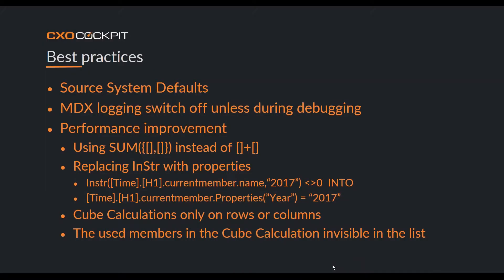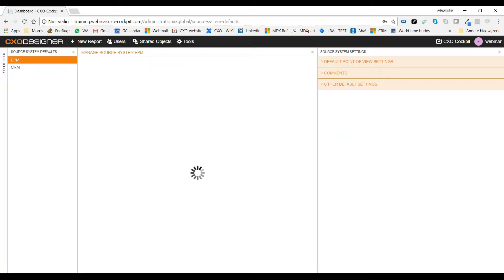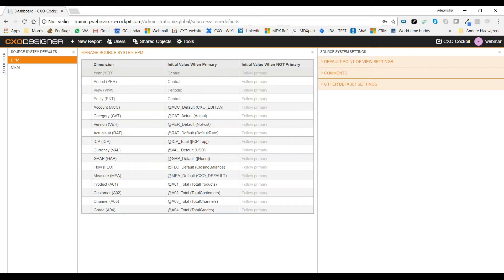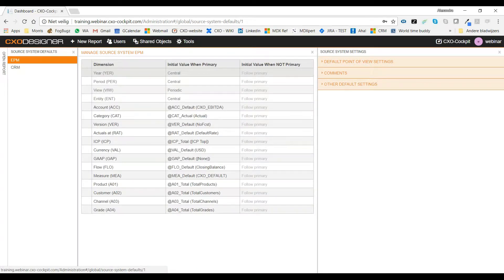In version 6 we moved from template parameters to source system defaults. In CXO, in tools you'll find source system defaults. In my application I have two source systems: EPM and CRM. In the source system defaults I can find what's in the point of view — for EPM I have four dimensions as defaults with their initial values.